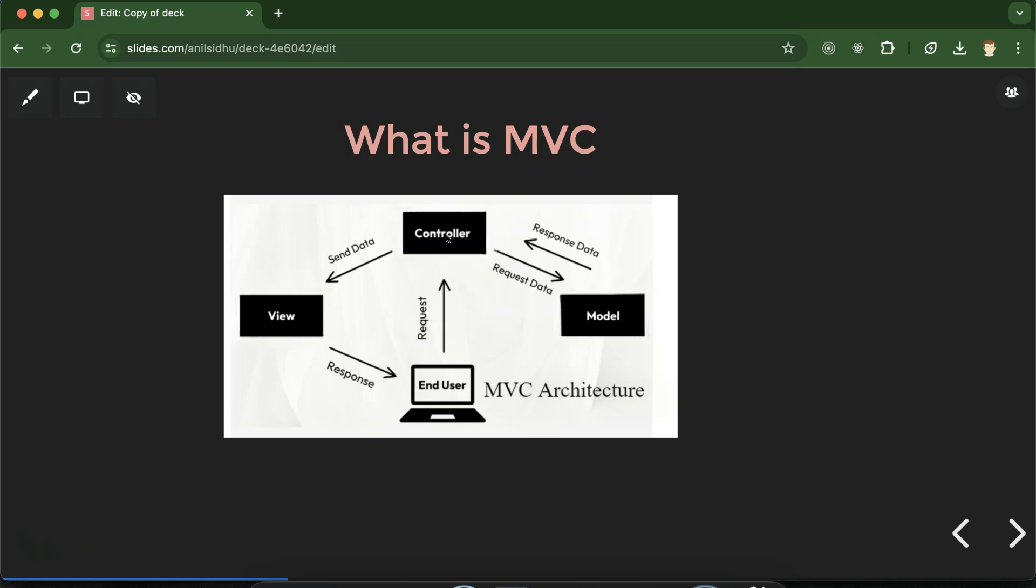So you basically need three files, divide your code accordingly. In one file you can put the UI code, in one file you can connect with the database, and one file will control everything, user request and View and Model. This is simple MVC and Laravel actually follows this design pattern.